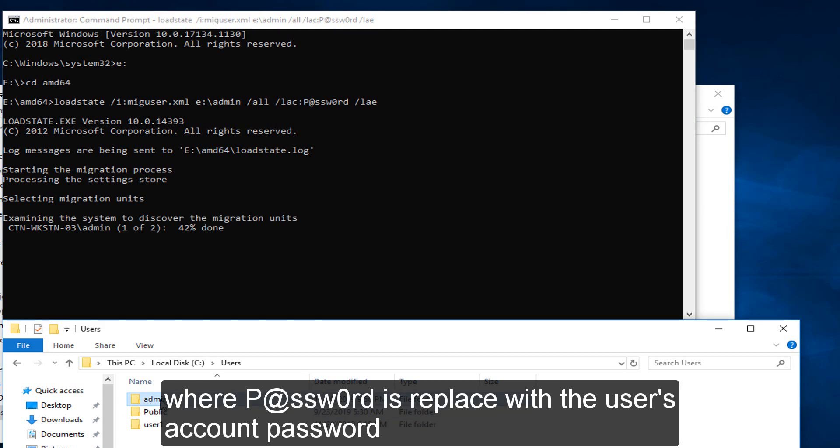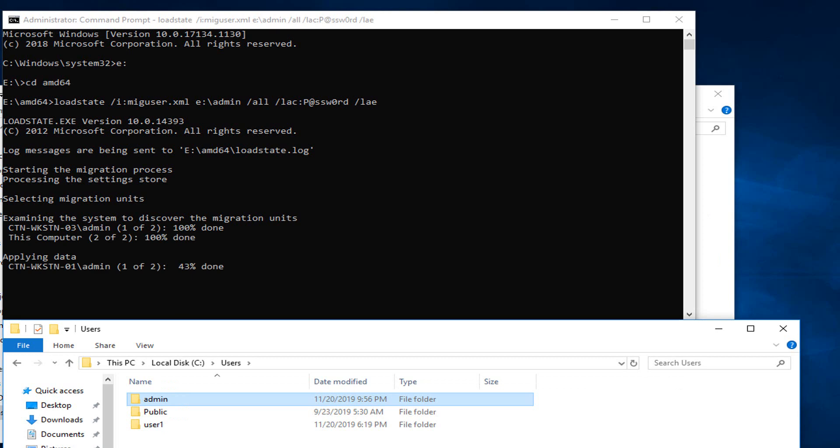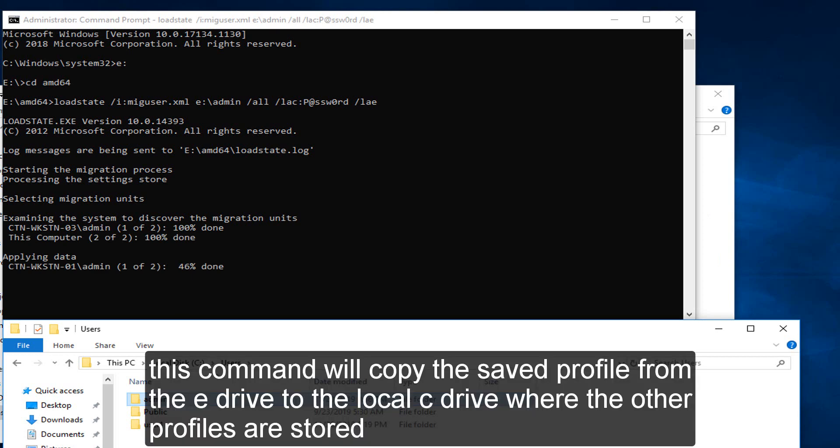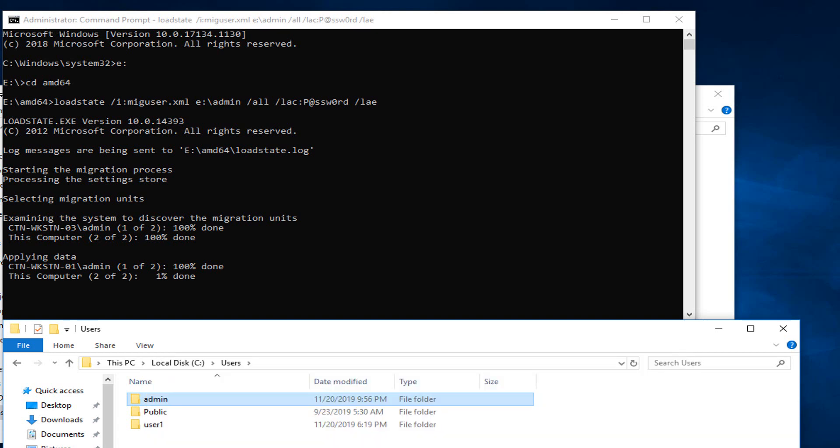What password is replaced with the user's account password. This command will copy the saved profile from the E drive to the local C drive where the other profiles are stored.